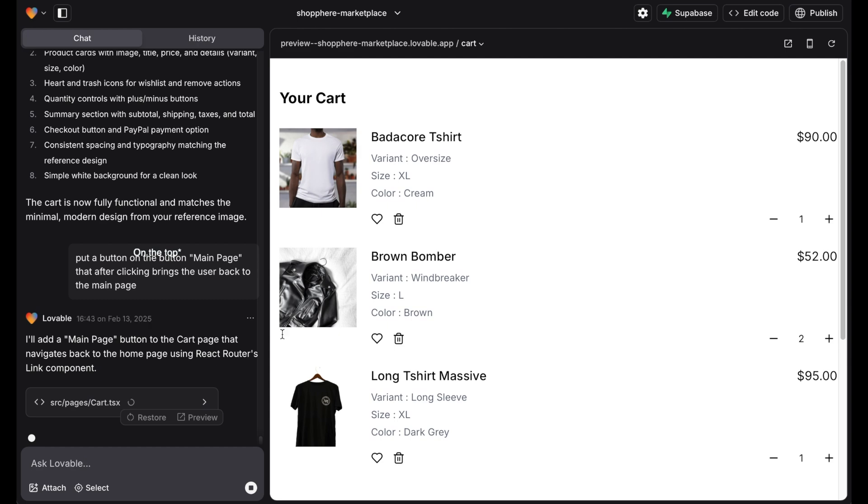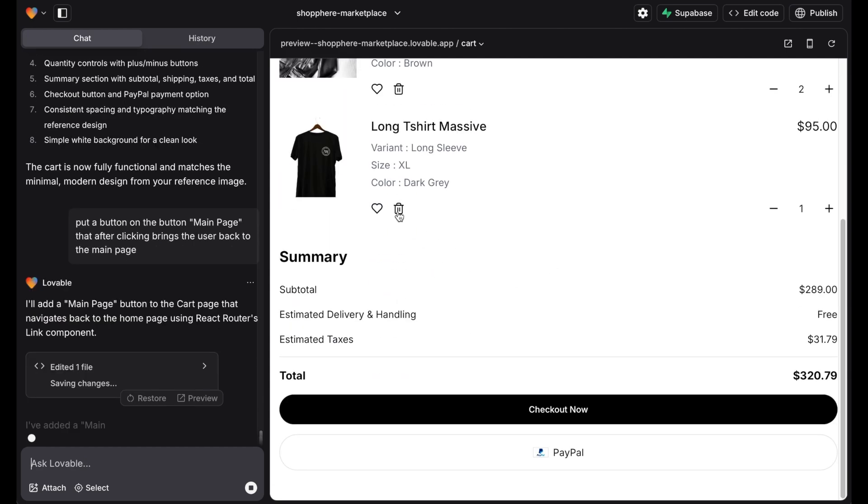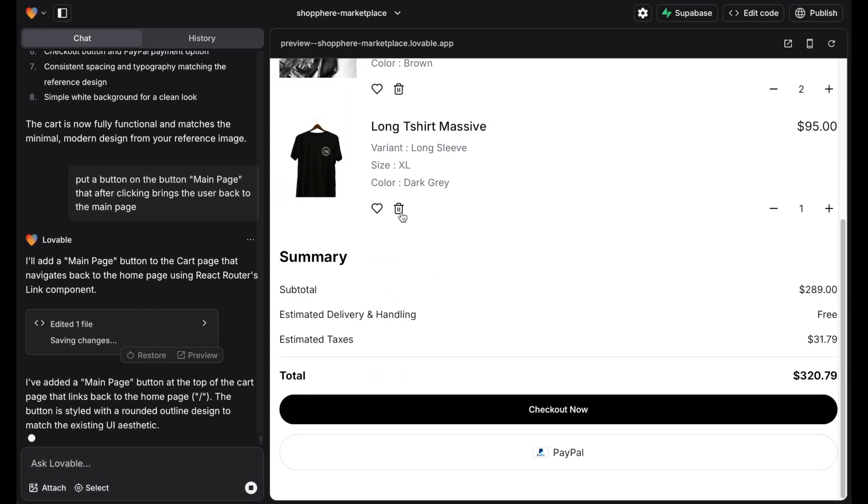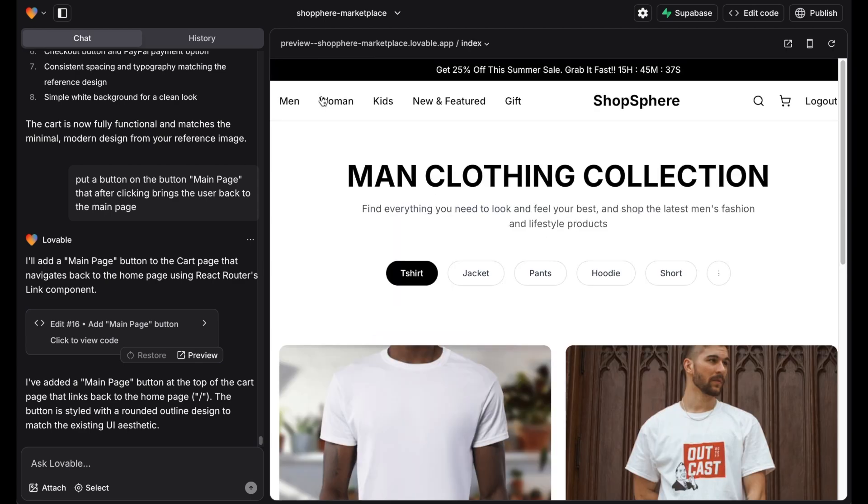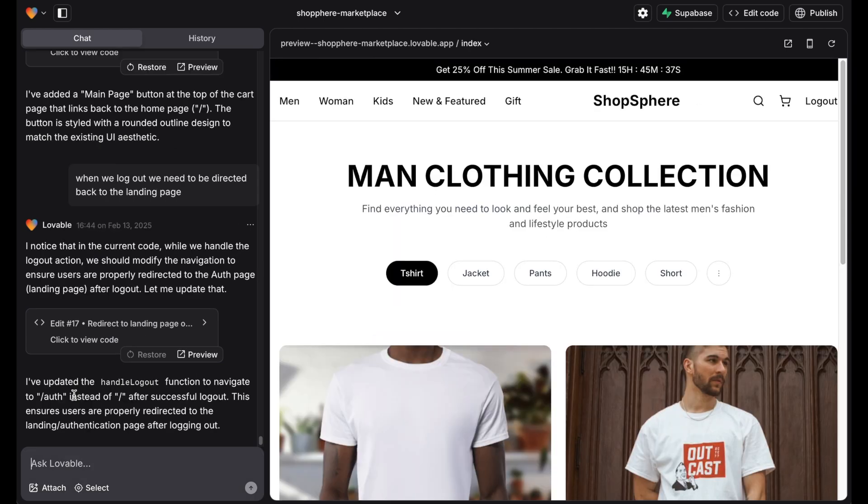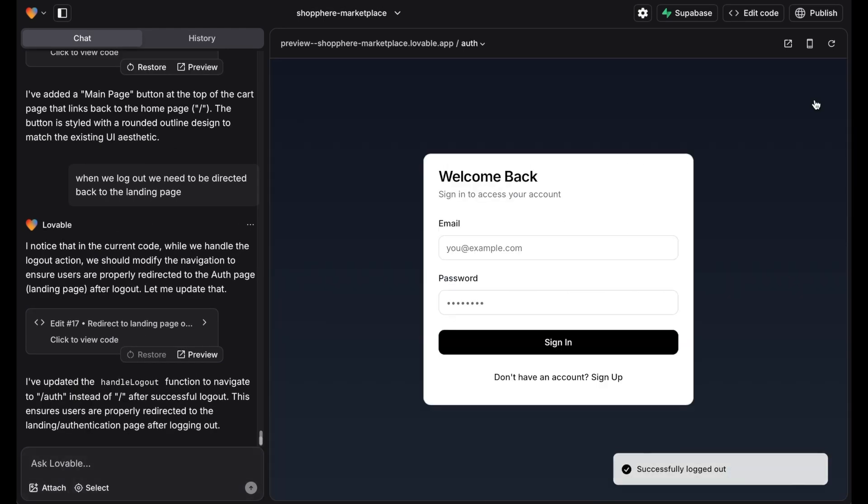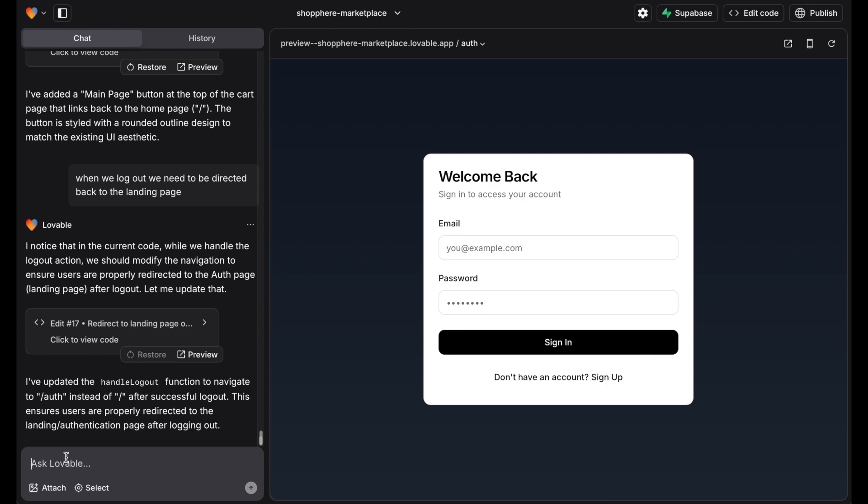And we want buttons on the top as well to navigate between the main page and the cart page. And we need to make sure when we click on log out on the top right that we're actually getting logged out and directed back to the login page.